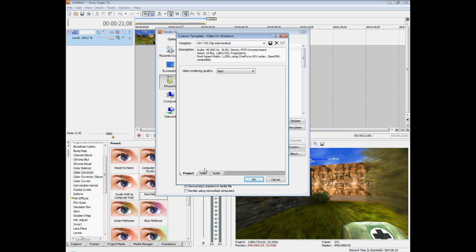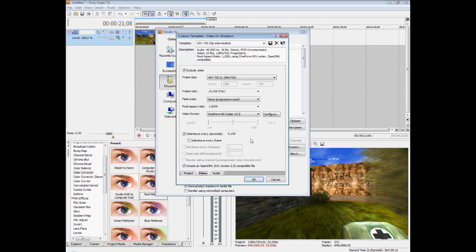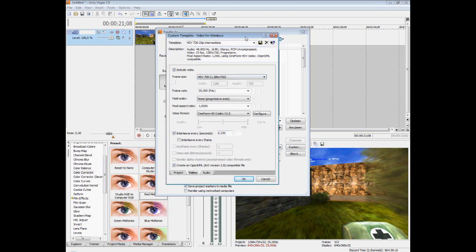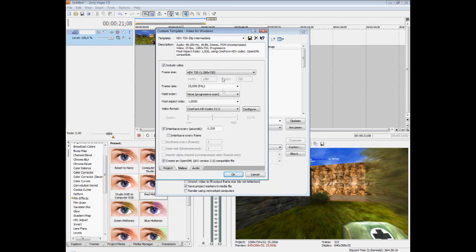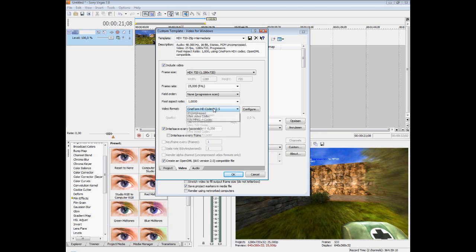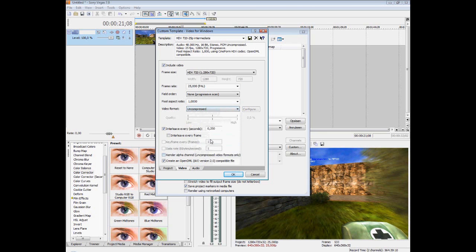Wait, this should be best. And video, frame size HDV 720. Well, it's all, I guess if you click the template good, this all should be fine, except from the video format. For some reason it's always on the Cineform HD codec, but it should be uncompressed.